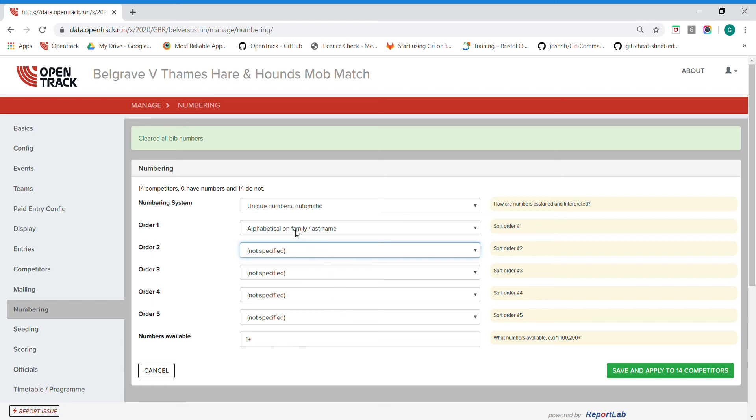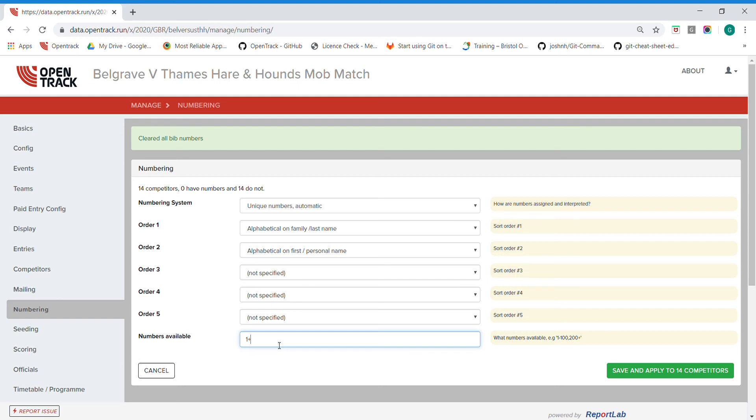I'll just go alphabetical on first name. Similarly, if you're doing physical numbers, you can specify a number range available if you've ordered a specific lot. In this instance I'm just going to do one plus.